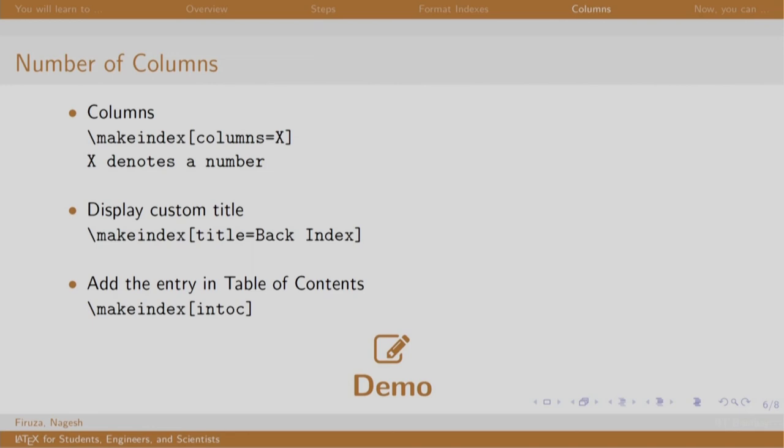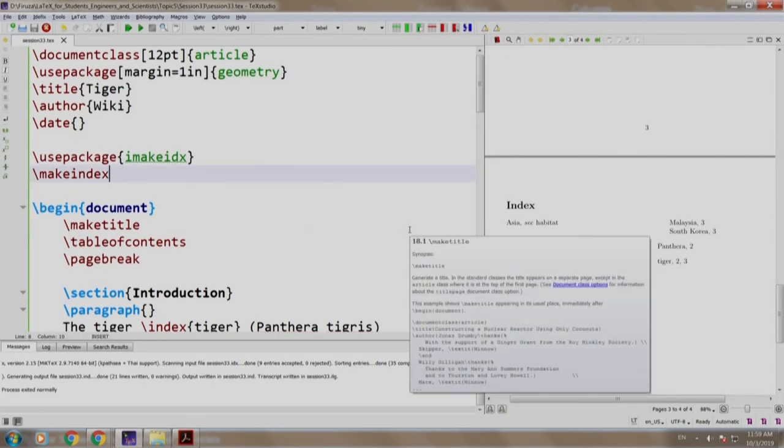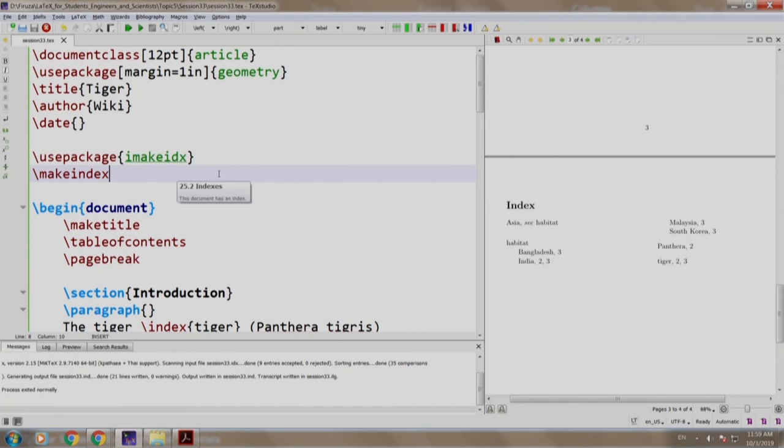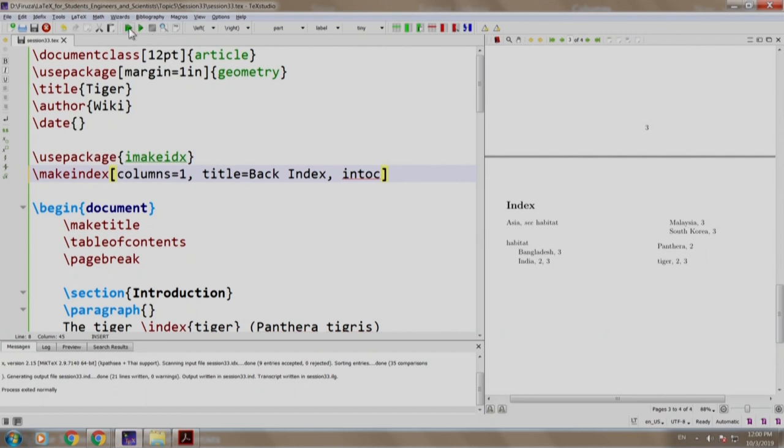Let us add all of these. We just scroll up and over here where we have the make index command, we write columns equal to one considering I want it in one column. I write title equal to back index comma and intoc. Well, let us build and run.